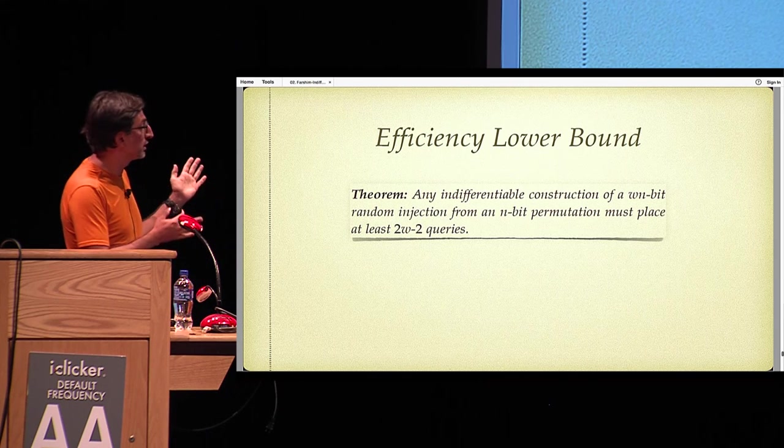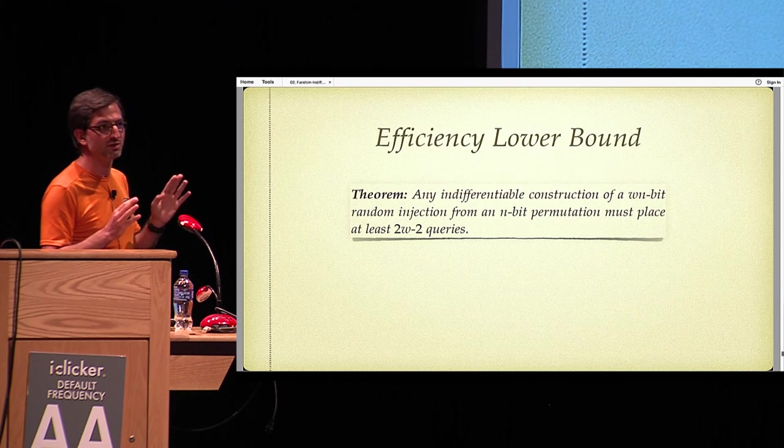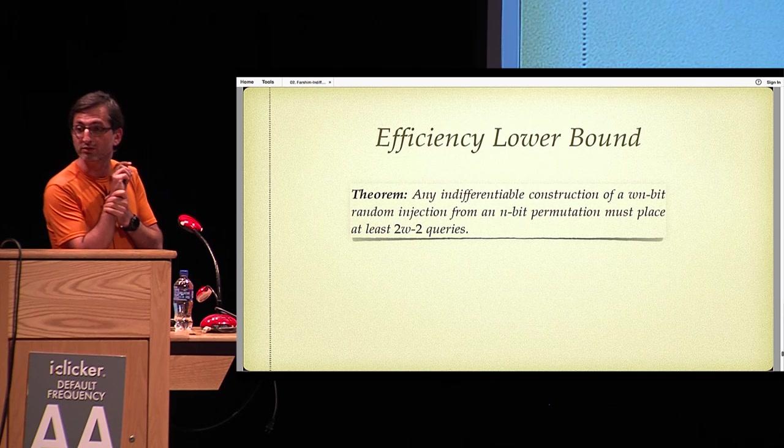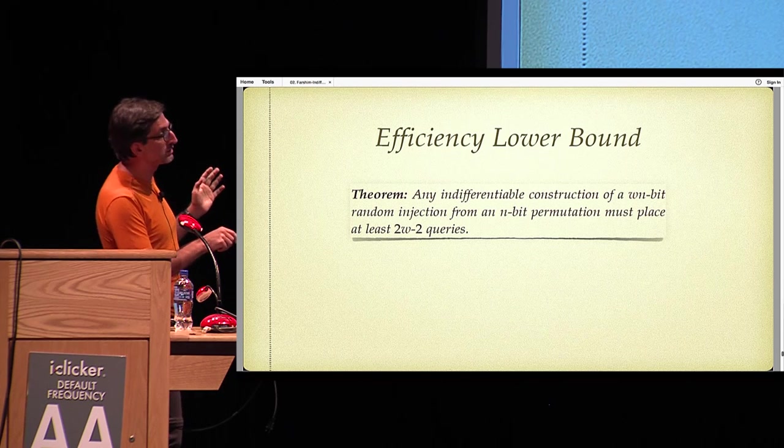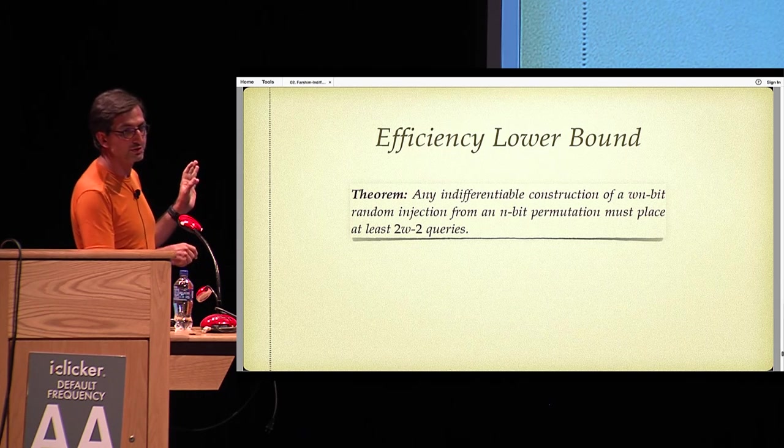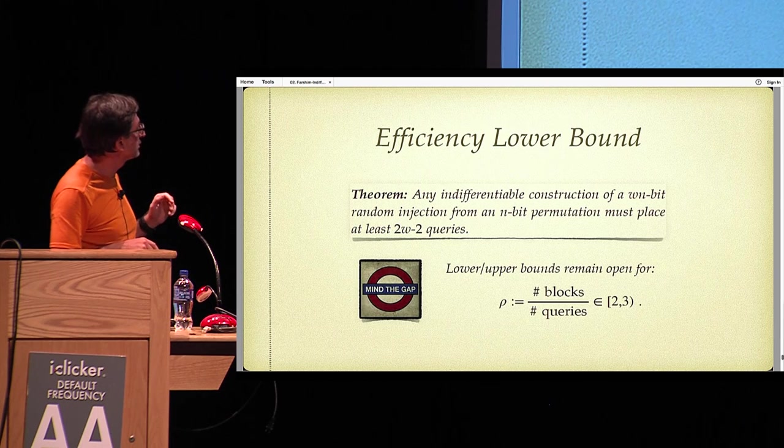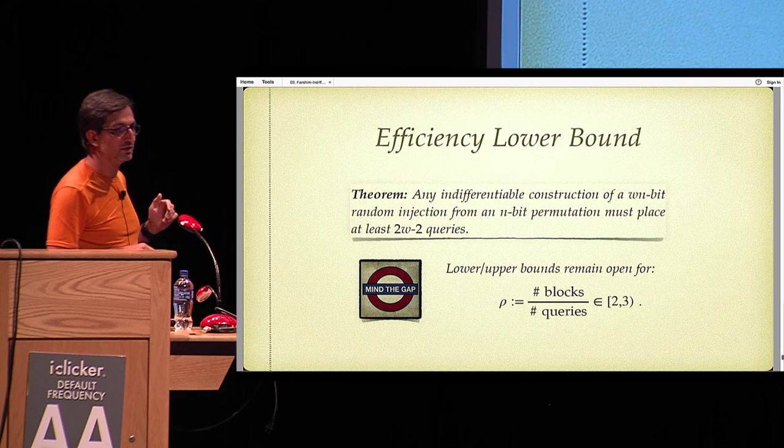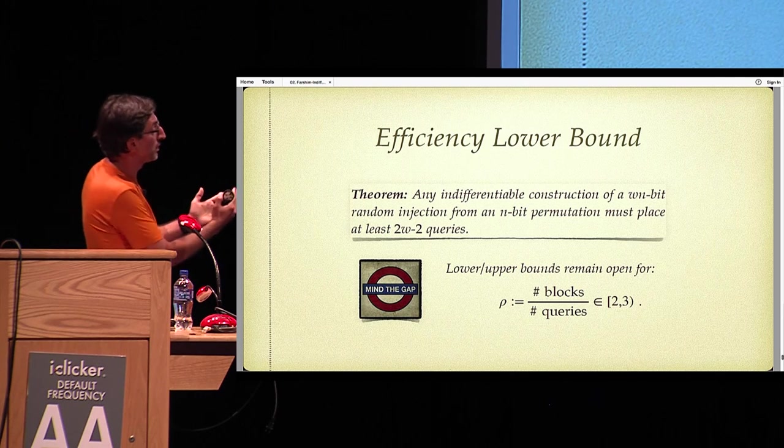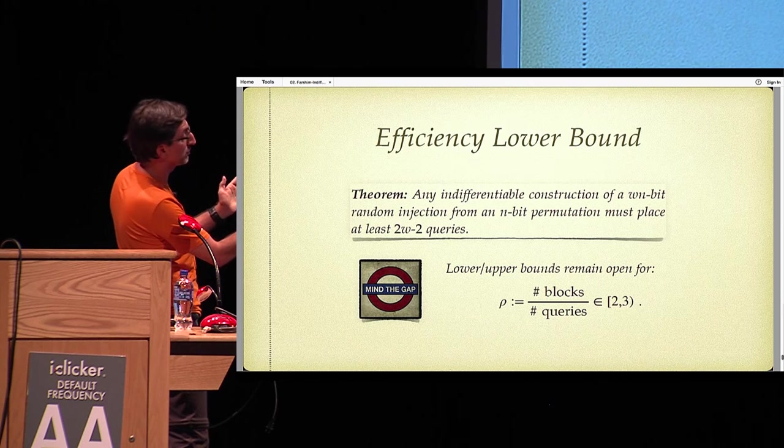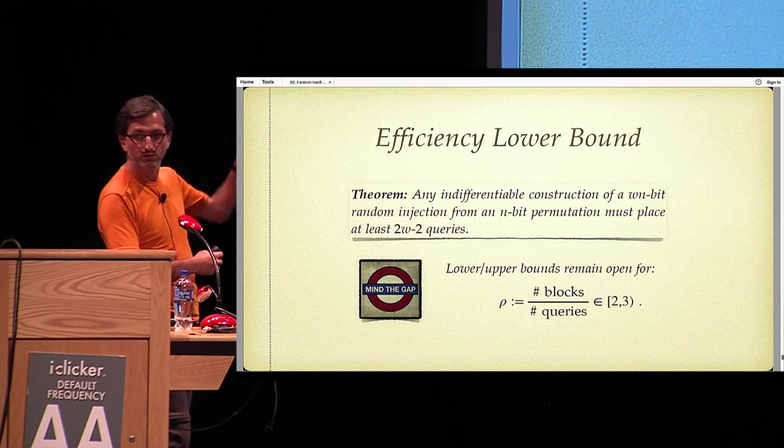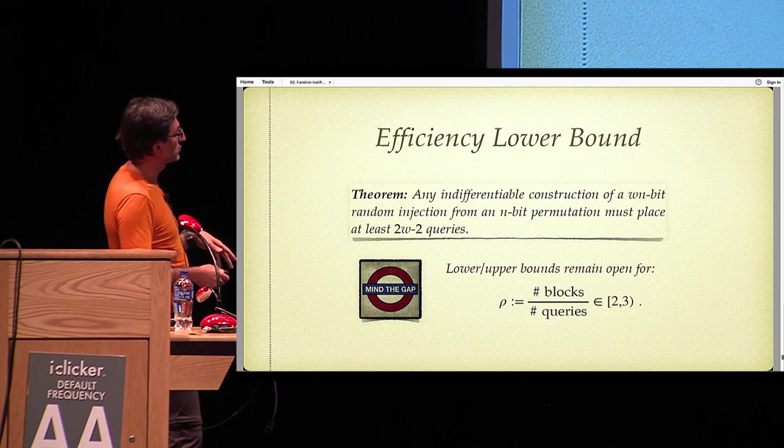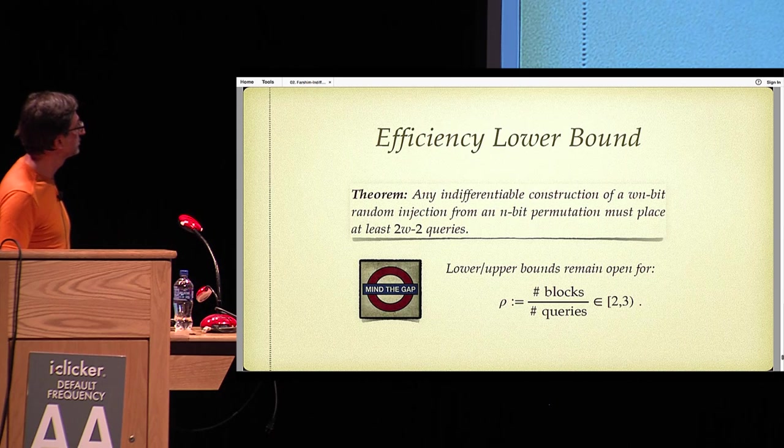As far as I know, correct me if I'm wrong, this is the first indifferentiability lower bound that I know out there. But our Feistel construction actually makes 3W queries because it has three random oracles. This leaves a gap: do we actually have, does the lower bound extend all the way up to three? Or is it the case that we can have a more efficient construction coming down all the way to two queries? So it would be nice to resolve questions like this.